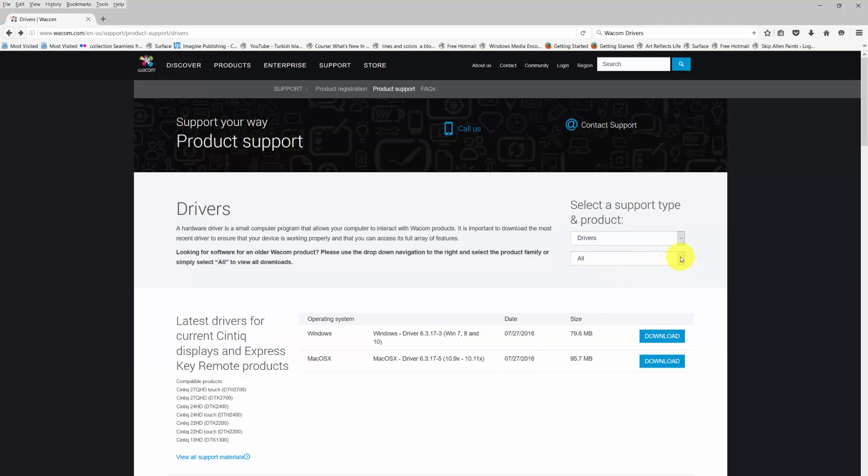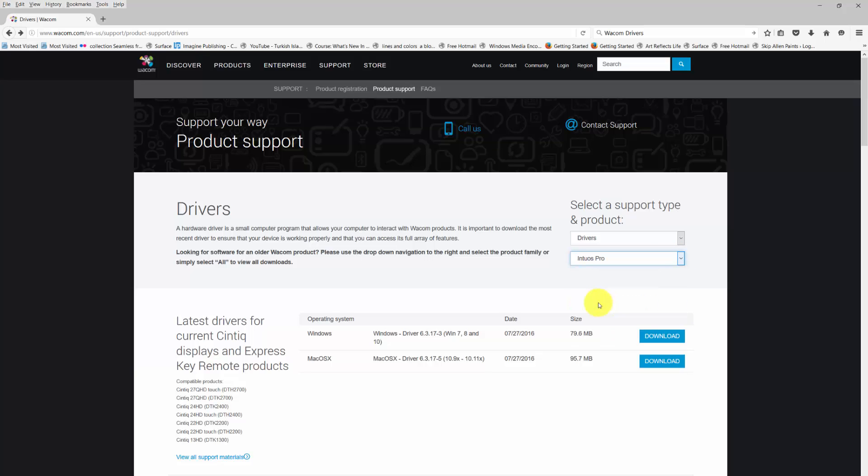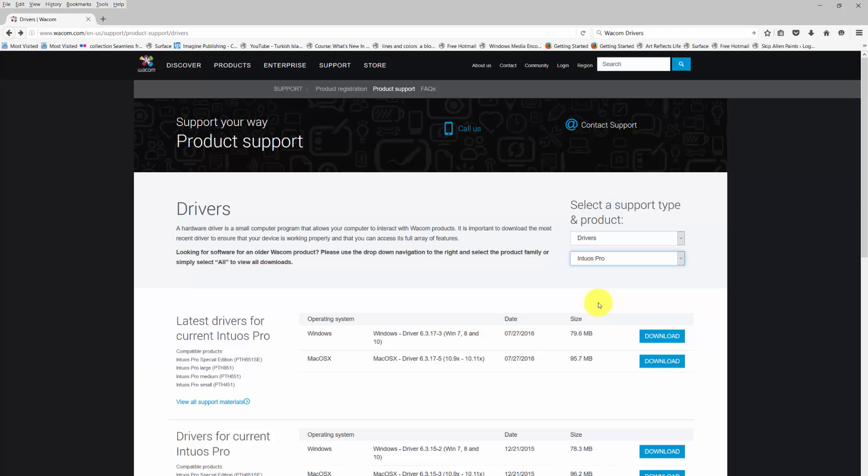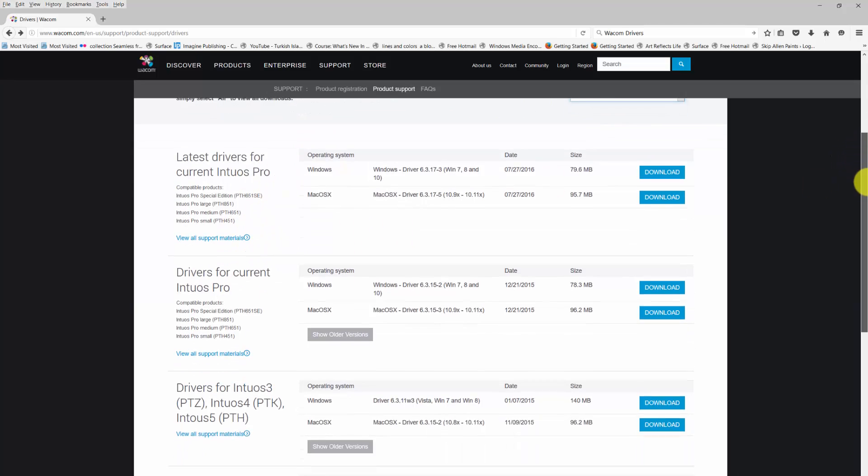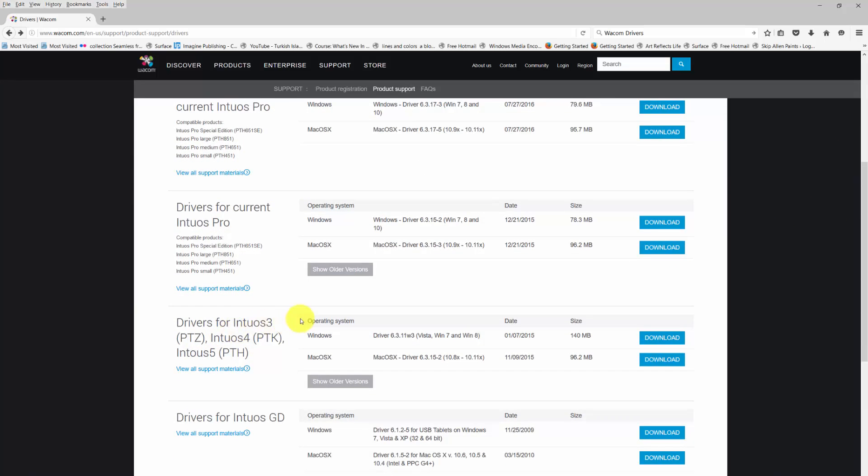So I'm going to click down here and I'm going to go to the Intuos Pro. The reason I went to the Intuos Pro is because that's the family, the Intuos 3, 4, 5, that's the family of these particular products. And when we go to the Intuos Pro page, we will see the latest driver for the current Intuos Pro, and then we have the drivers for the Intuos 3, Intuos 4, Intuos 5.